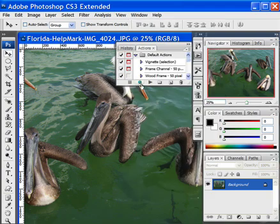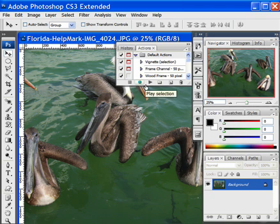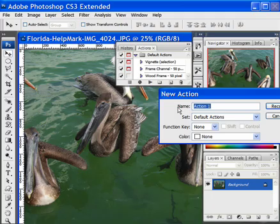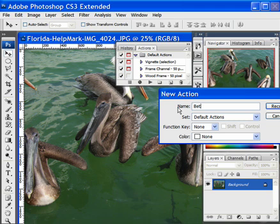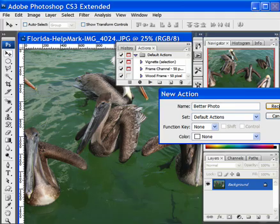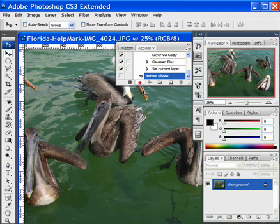We are going to create a new action. We are going to click on that and we are just going to call it Better Photo. We will hit Record and it is now recording.